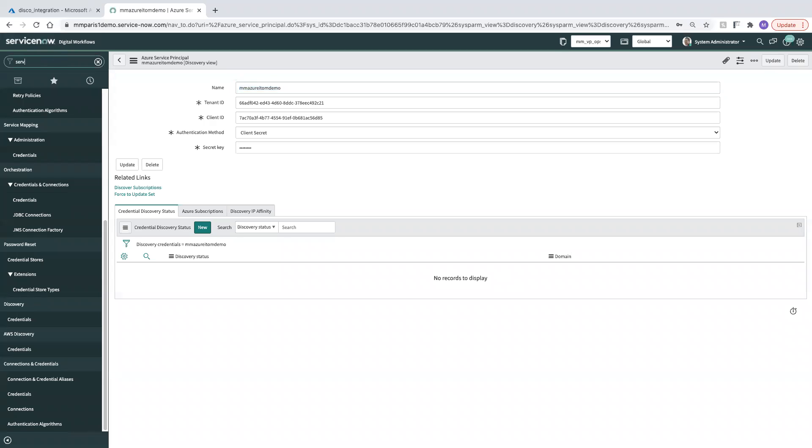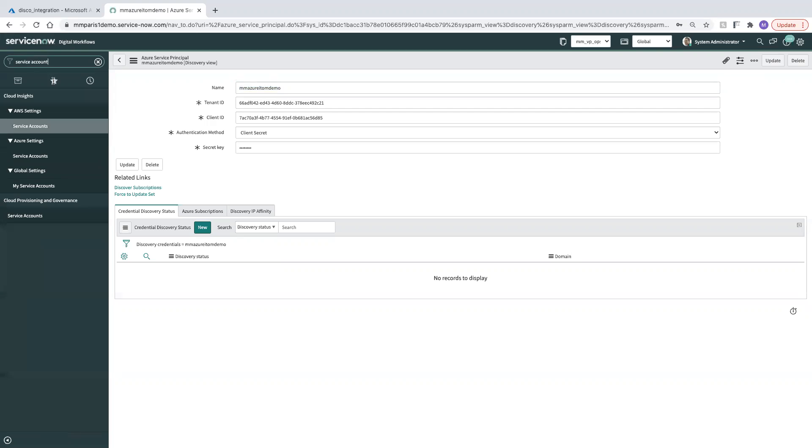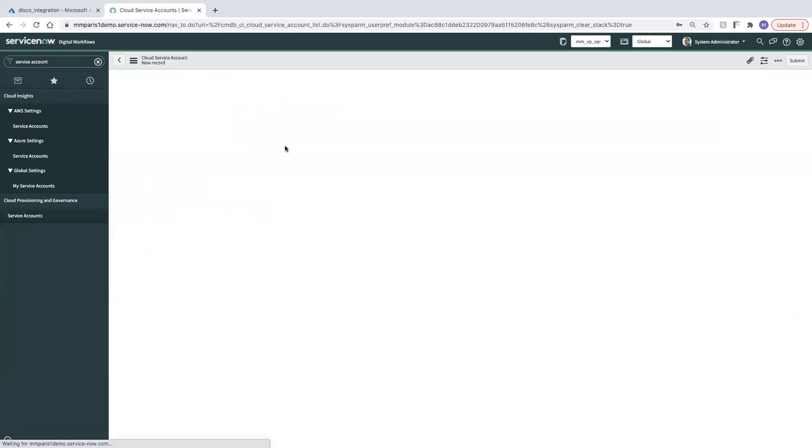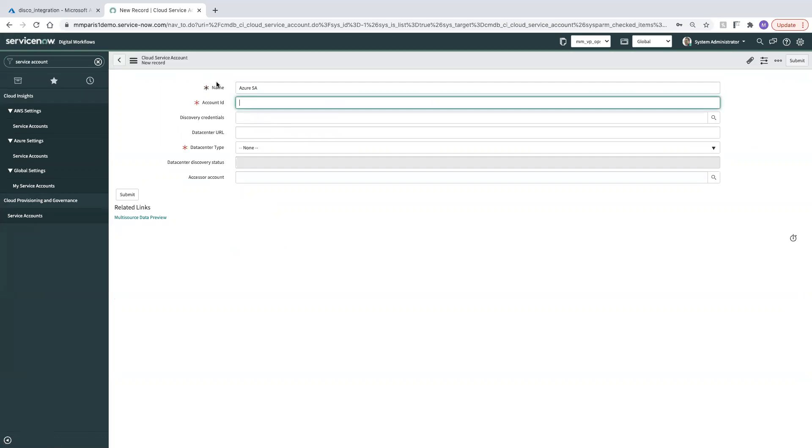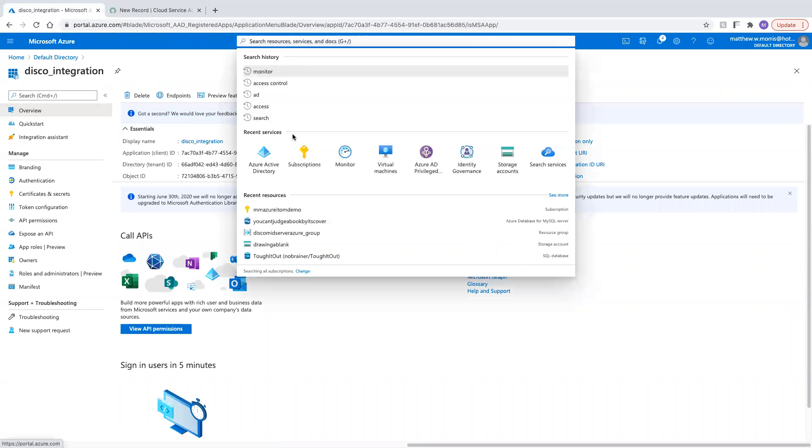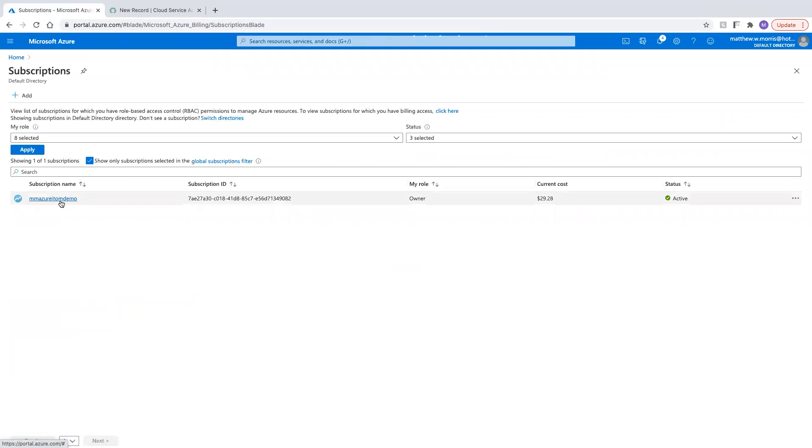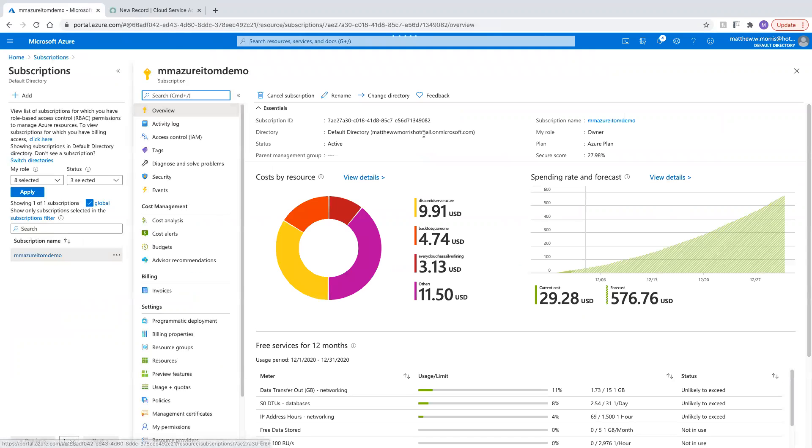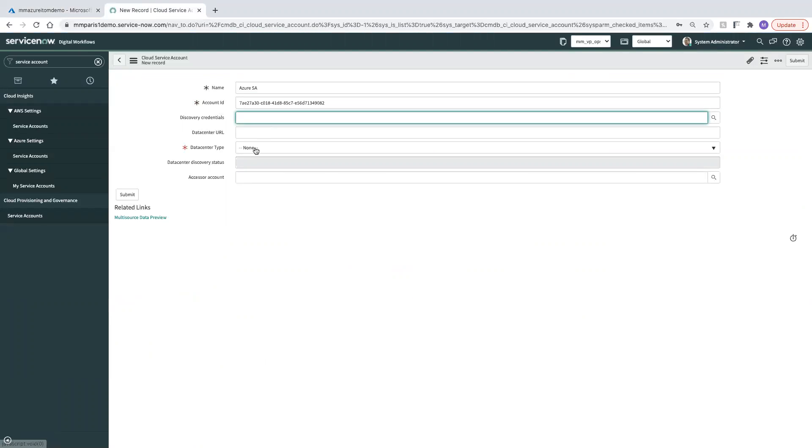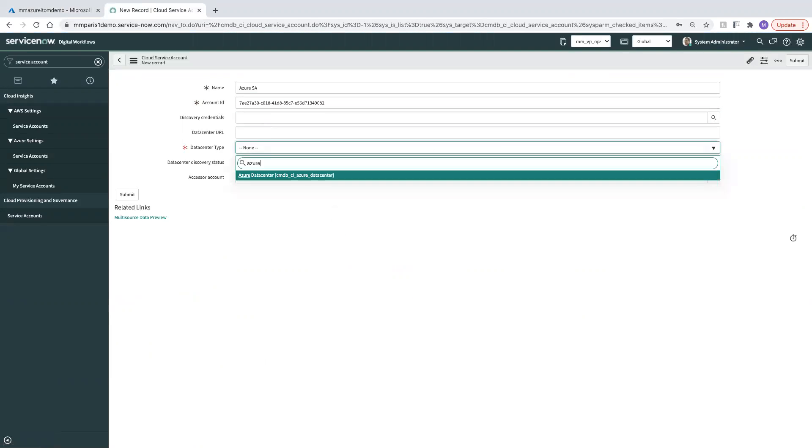Now we need to go over and we need to create a service account. Go to service accounts, create a new one. Now that we can add an account ID, this is going to be under my subscription. Here's my subscription ID. Drop that into my service account data center type. It's going to be Azure.